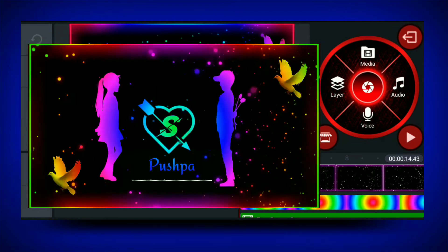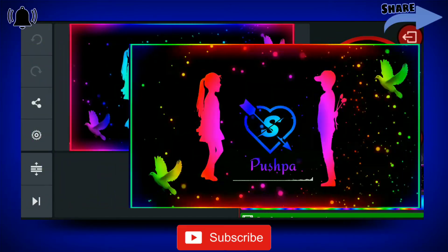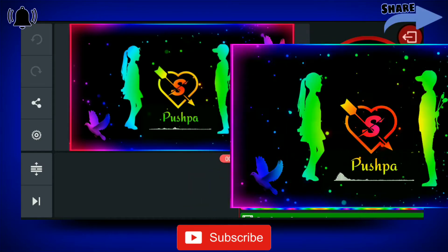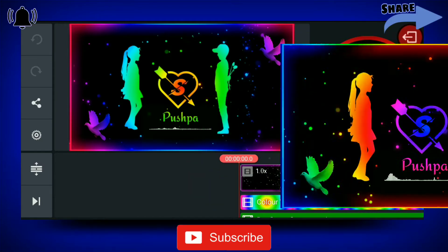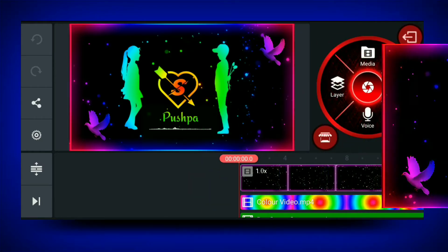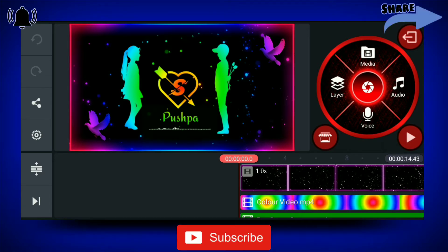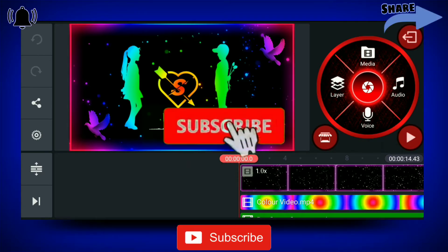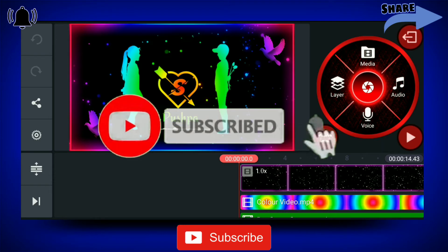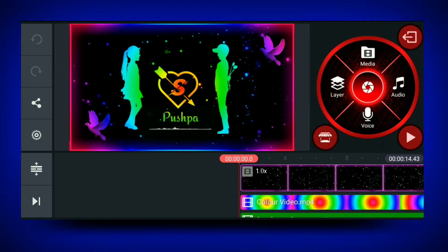Okay friends, we have a link in the description of the channel. We are going to add a lot of templates. Go to the next video and click the description link.